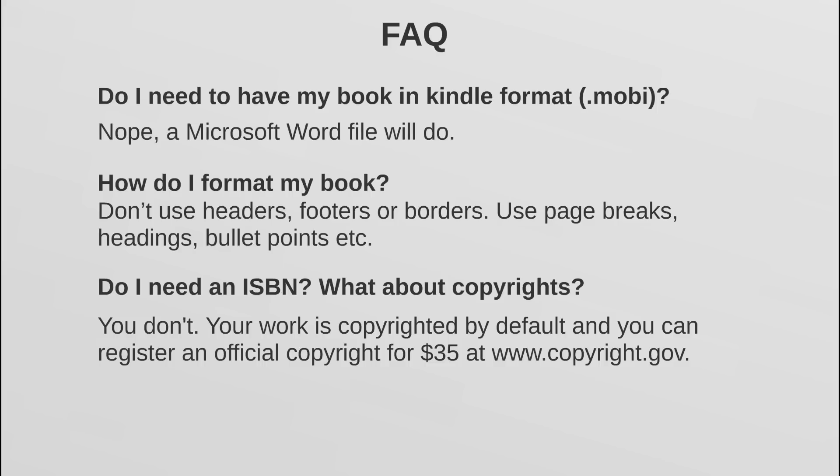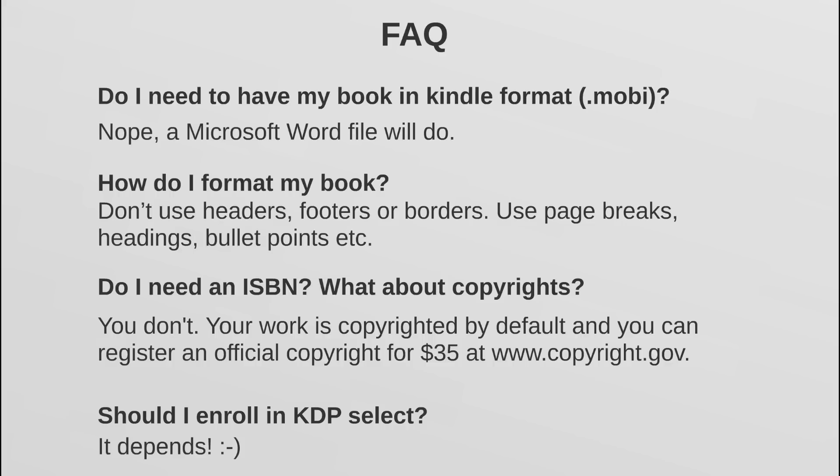Another question that usually comes up is should I enroll in KDP Select? Well, KDP Select is a program that Amazon offers to its publishers wherein you get bonuses such as countdown deal promotions, five free promotion days for every three months that you're enrolled, you get to have your book in the Kindle Unlimited program and then the Kindle Owner Lending Library program, so you get to earn additional money from these programs while your book is going to be enrolled in them.